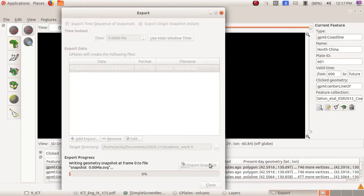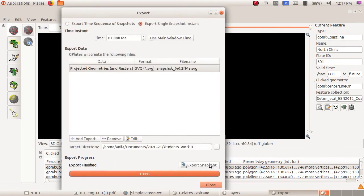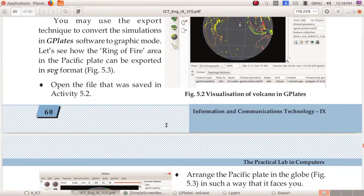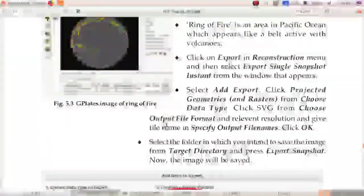This is the export snapshot button. The image will now be saved. Export finished — we have received the status that the export has been completed. These are all about volcanoes and exporting the GPlates project into SVG format.